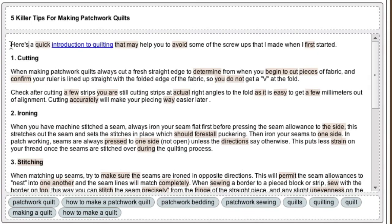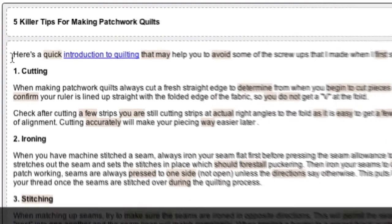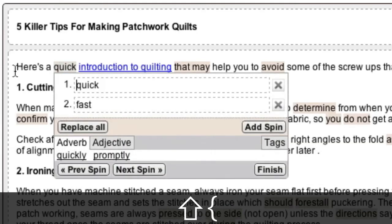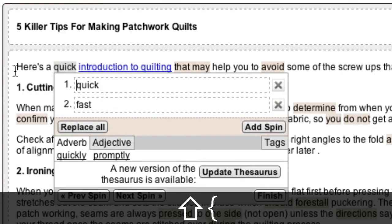To open a spin block, move the cursor onto the spun word you'd like to review using the arrow keys. Then hold down Shift and press the Open curly bracket key. Please note, the following shortcuts will take effect only when the spin block is open.